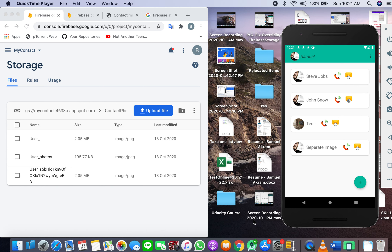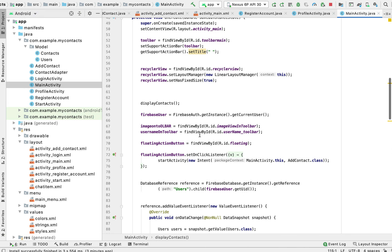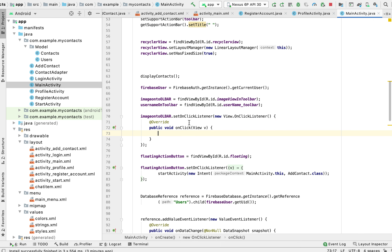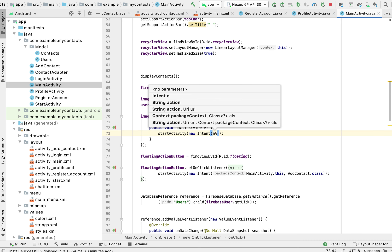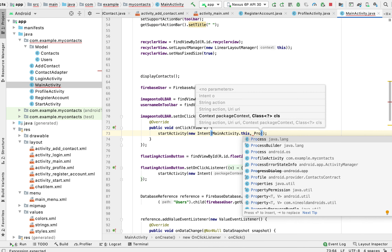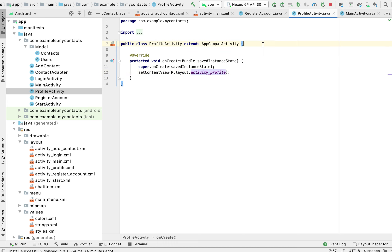Welcome to the last tutorial of our contact app integration with Firebase. Everything is done — our database, our storage, everything is working perfectly. Now what I want is if I click on the image, it should take me to my own profile activity. I'll go to the main activity because that's where my image and toolbar are, and set an onClick listener on it.